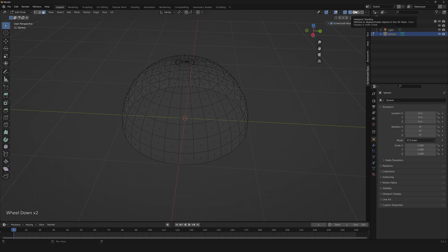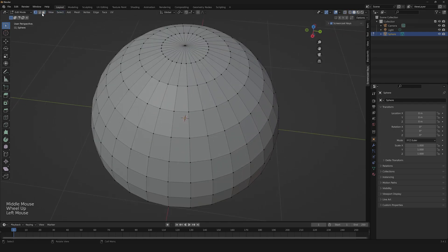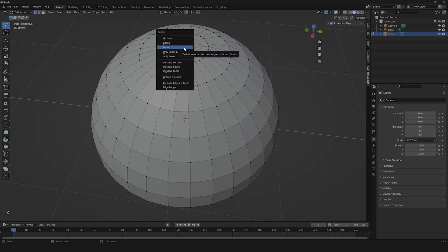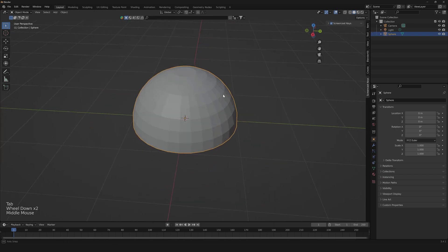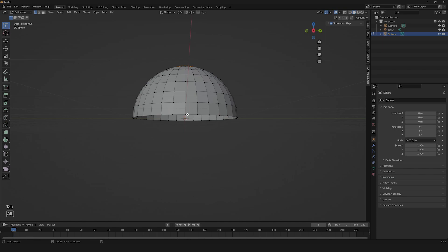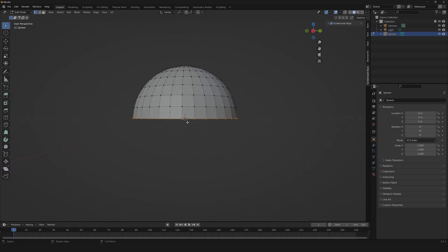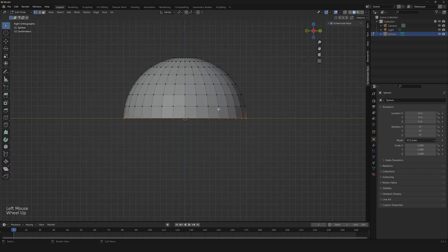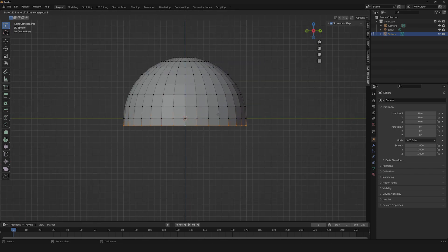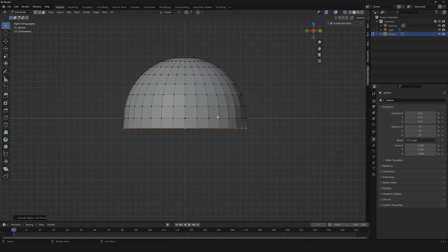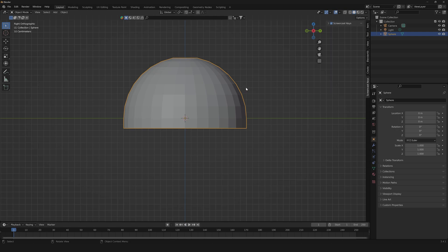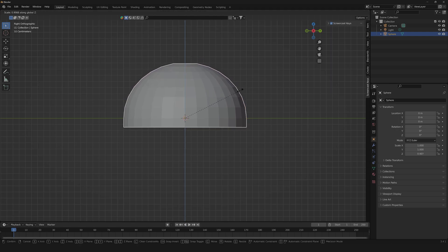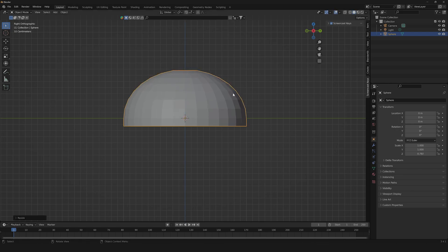Then we're gonna need to delete this middle vertex. After that we're gonna need to select all the loop and click F to close it. After that we're gonna need to select the bottom vertices, extrude down on the Z axis, and then close it. Once you've done with this, let's scale it on the Z axis.